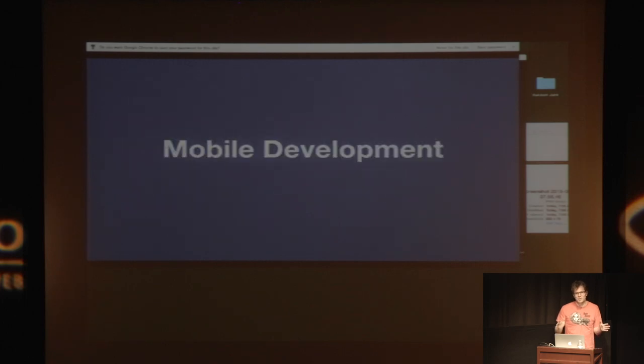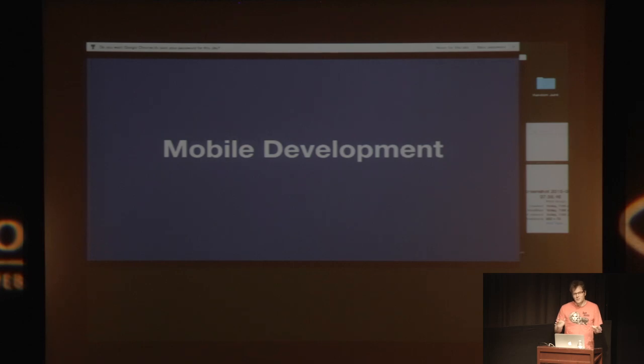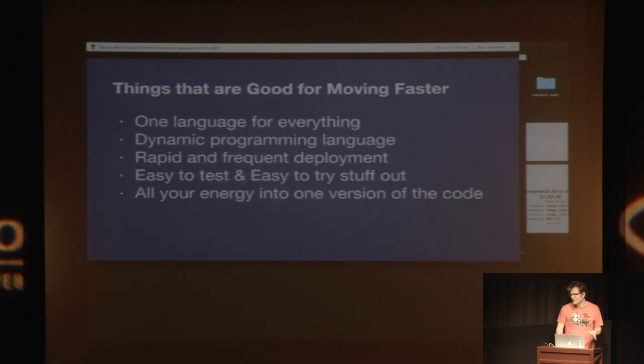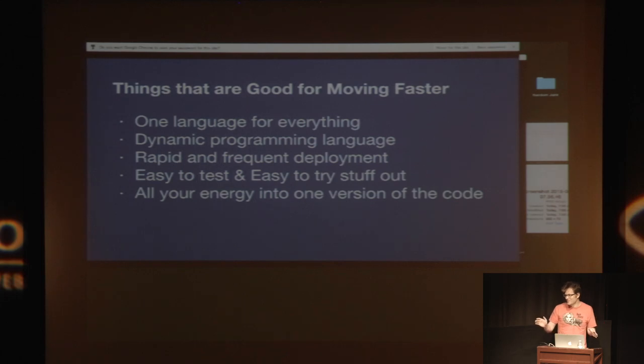So basically, if you haven't done mobile development the traditional way, and you've just done web development, it's really hard for me to explain to you how terrible it is, and it's just the worst.